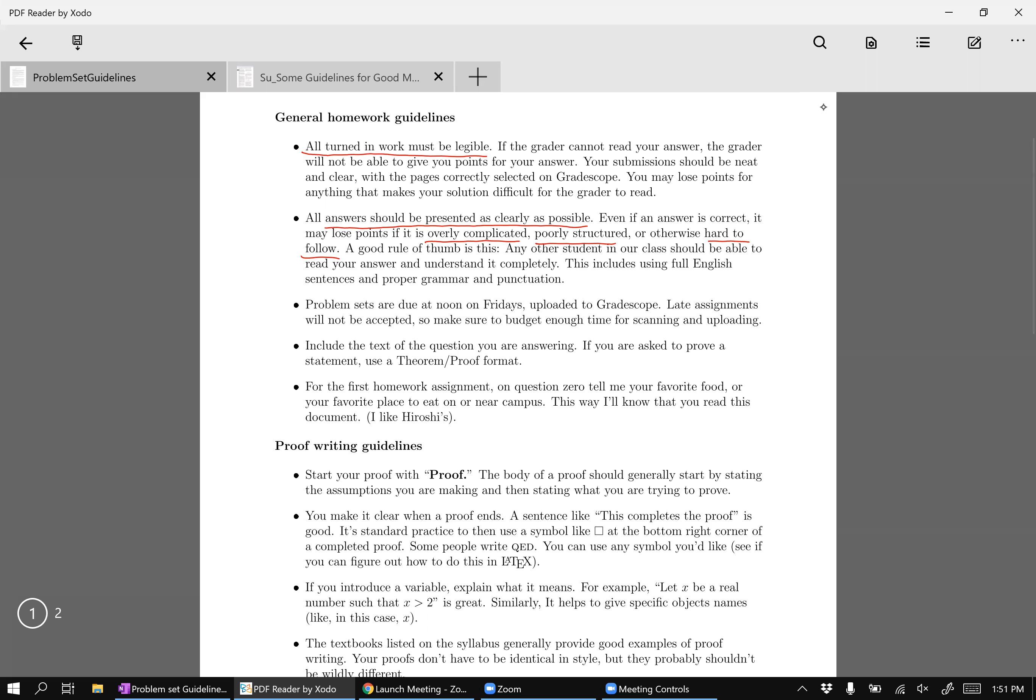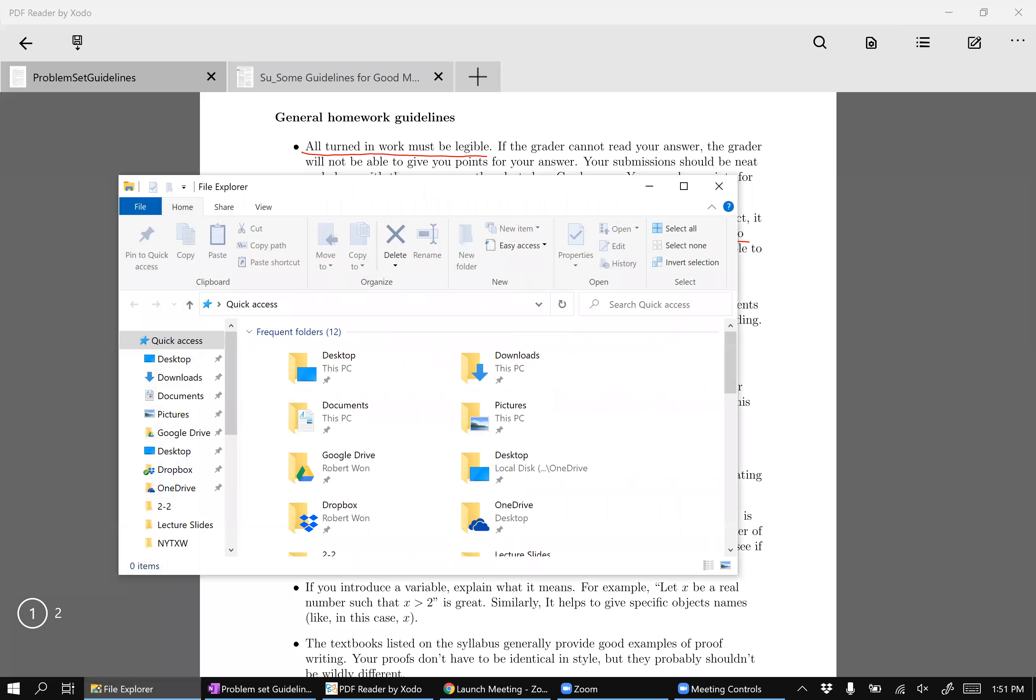Okay, so here's a point that's sort of a sticking point for a lot of people, which is include the text of the question you're answering. Okay, so what do I mean by this? Maybe first I should have actually opened up the first problem set, which is somewhere here.